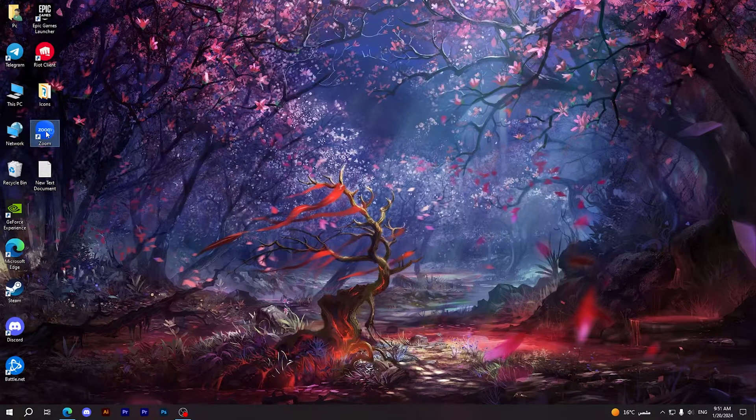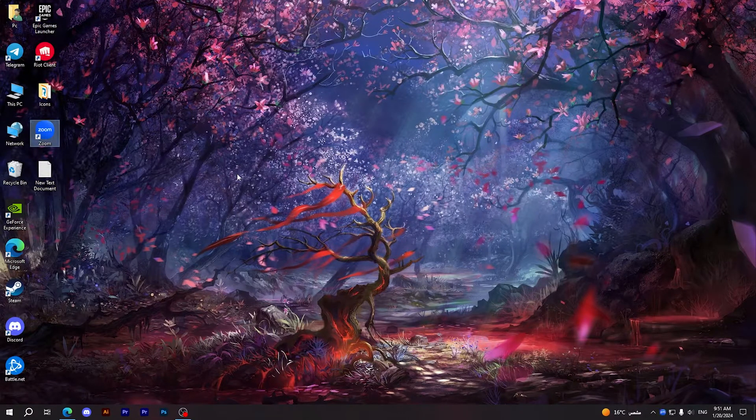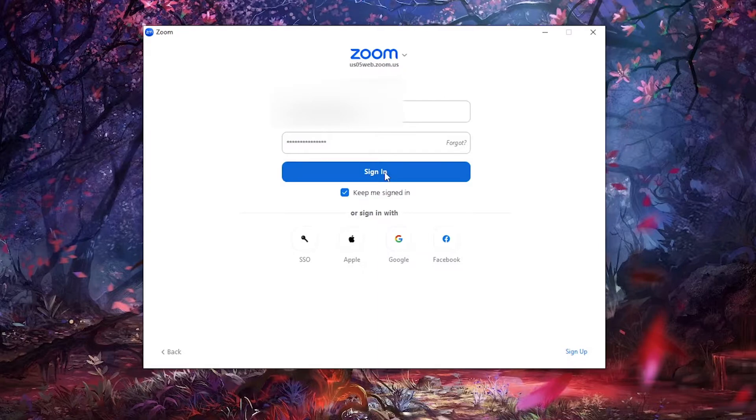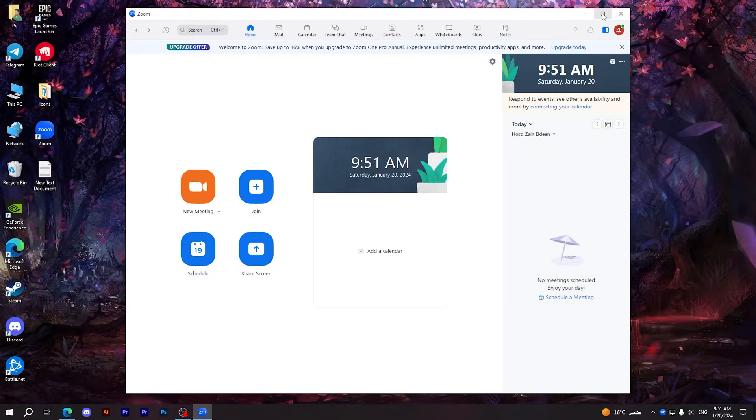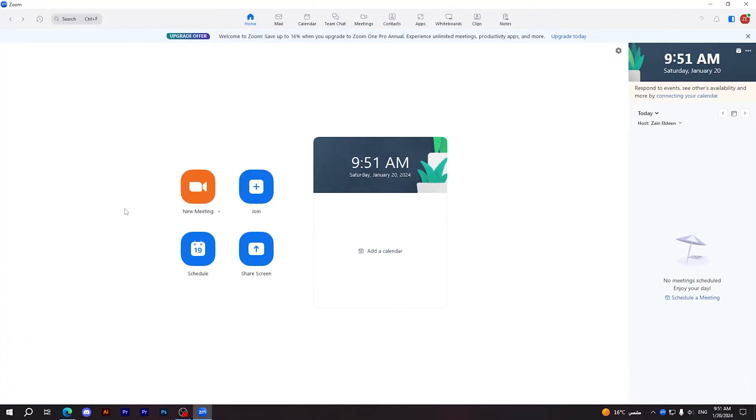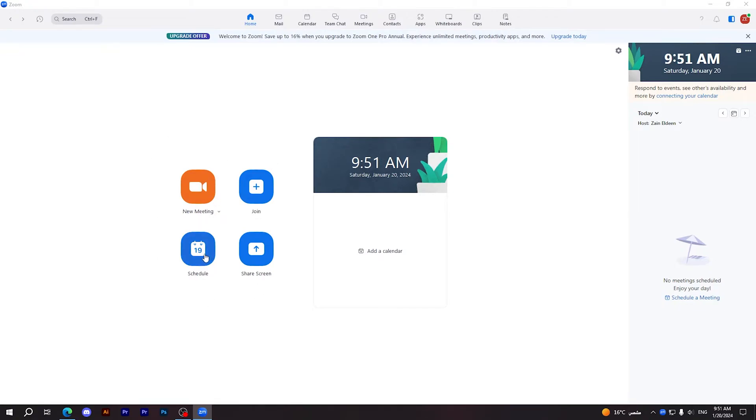Now first thing you should do is open your Zoom application, sign in with your account. After signing in, as you can see here I have some options on my screen. All you have to do is click on Schedule in order to schedule a meeting.